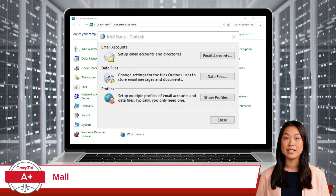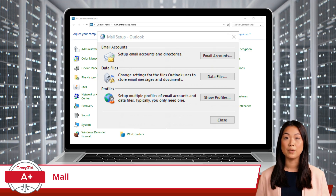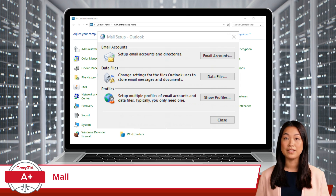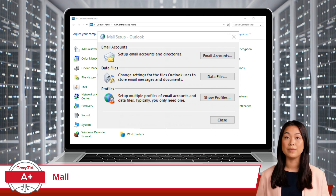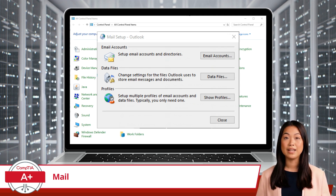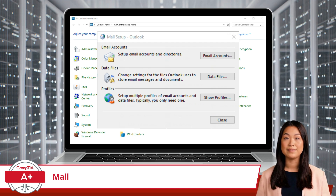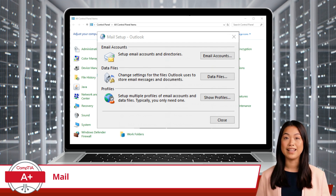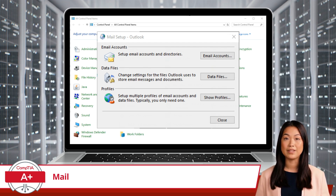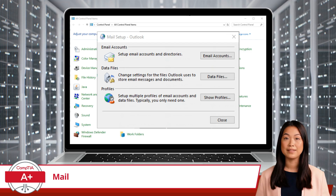So whether you're setting up a new email or managing multiple profiles for different aspects of your life, the Mail Utility has got you covered. Go ahead and keep those inboxes organized and your emails flowing.